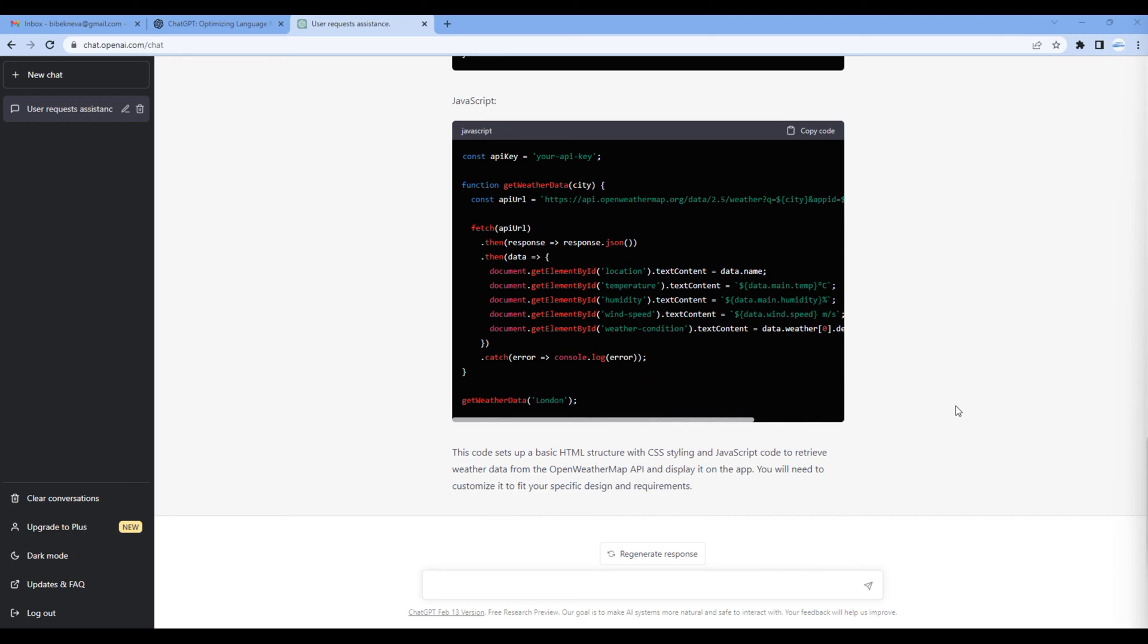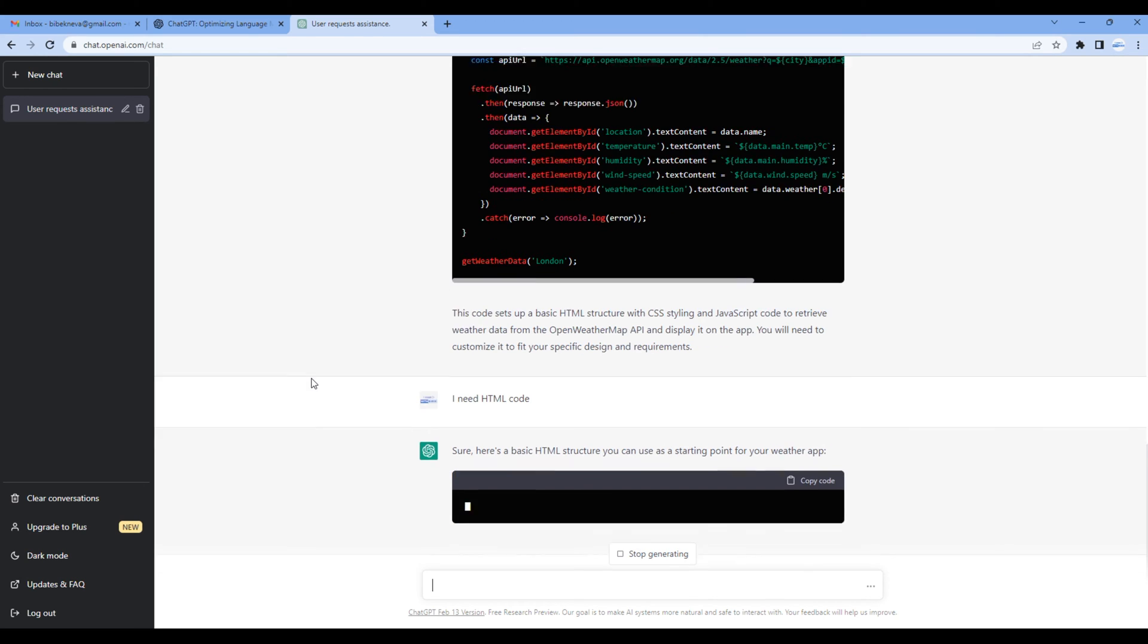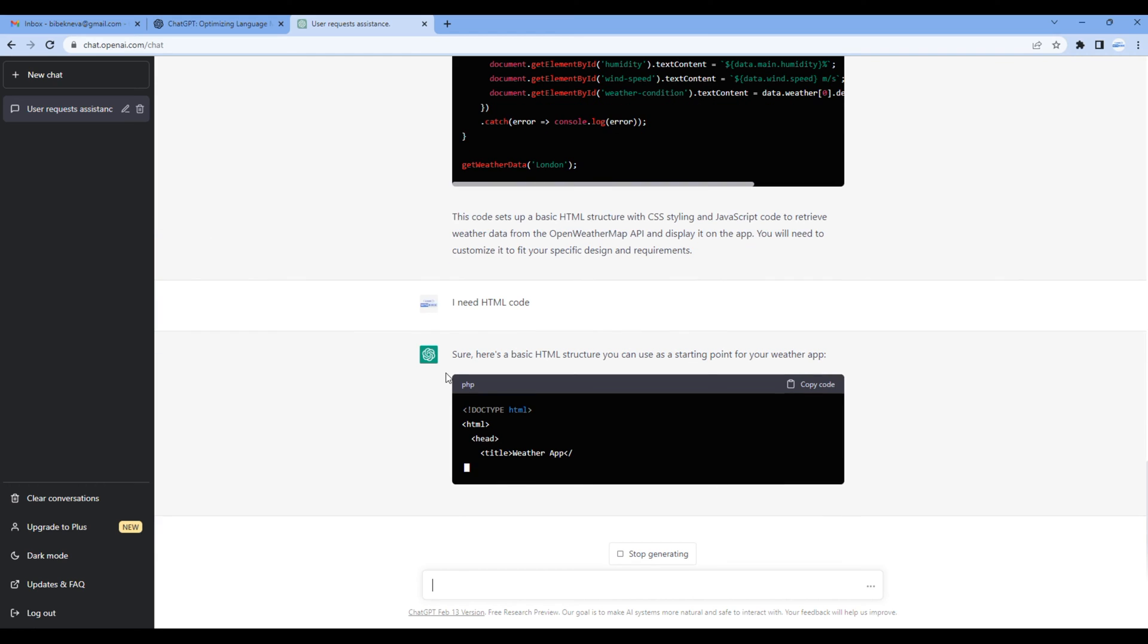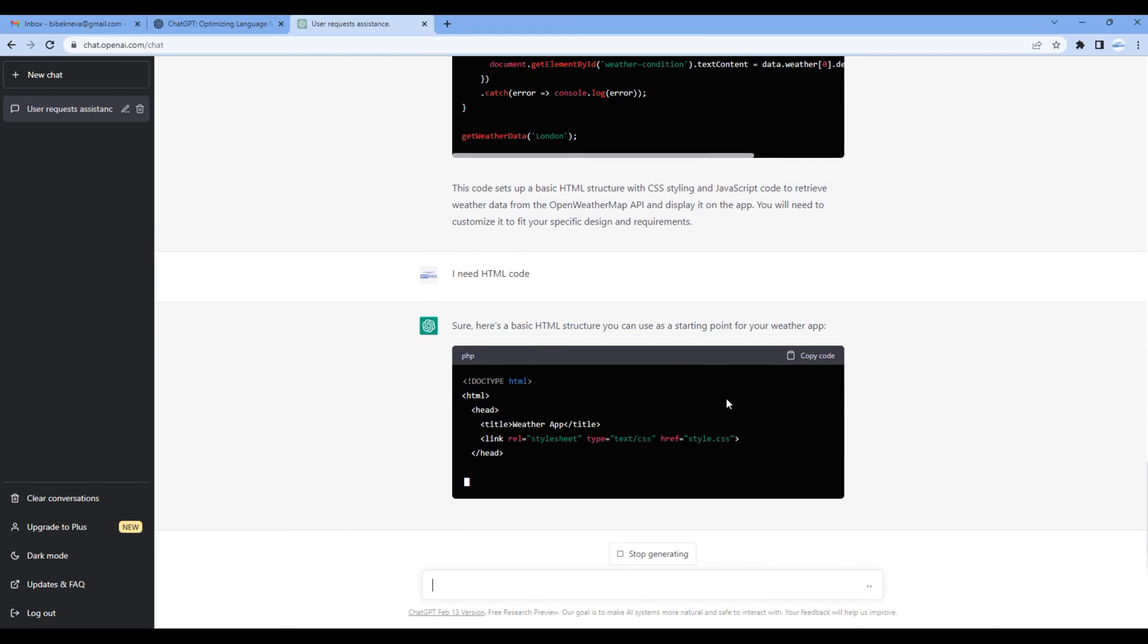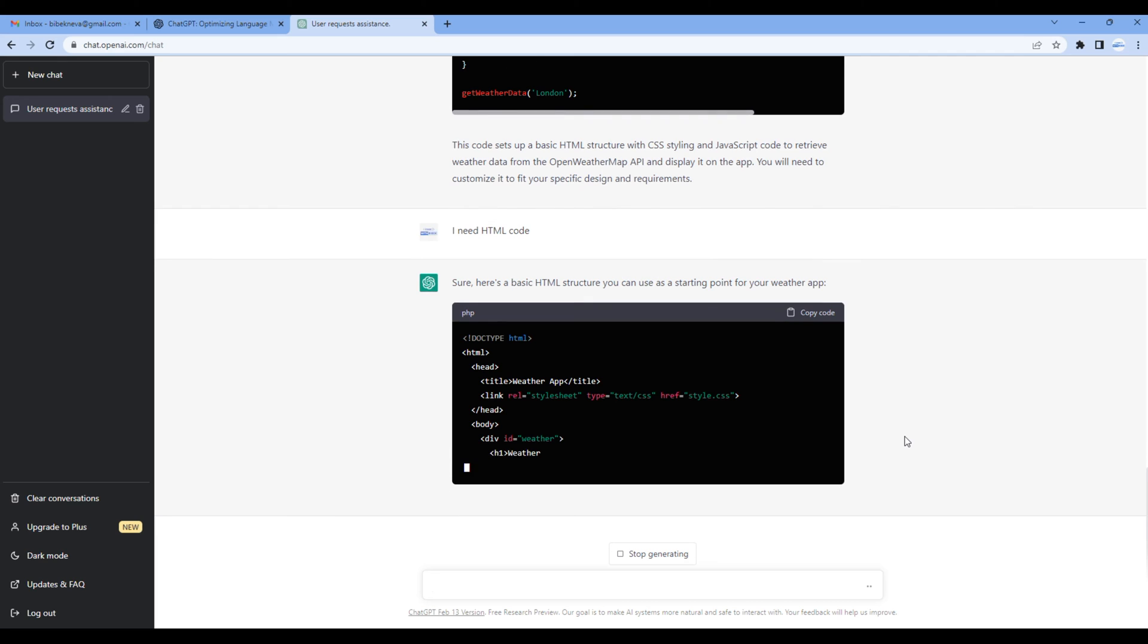I need HTML code, for example. ChatGPT always saves our conversation over here, so whenever you say I need HTML code it understands that you're asking HTML code for the weather app. So as you can see over here, it is generating a new HTML code for the weather app.